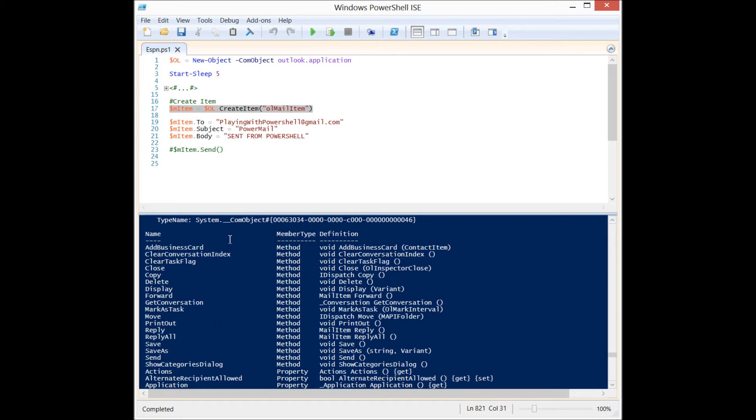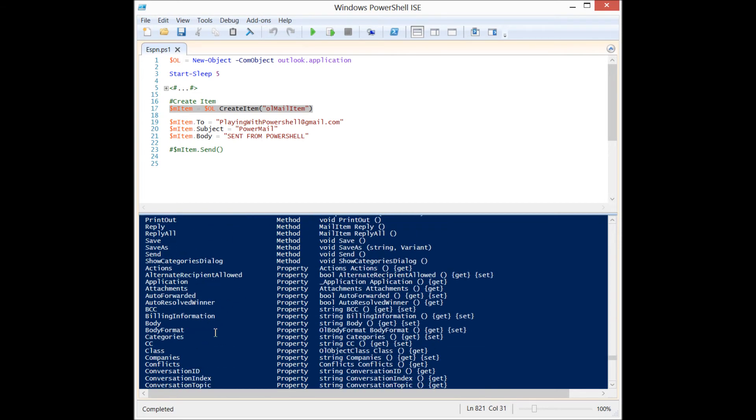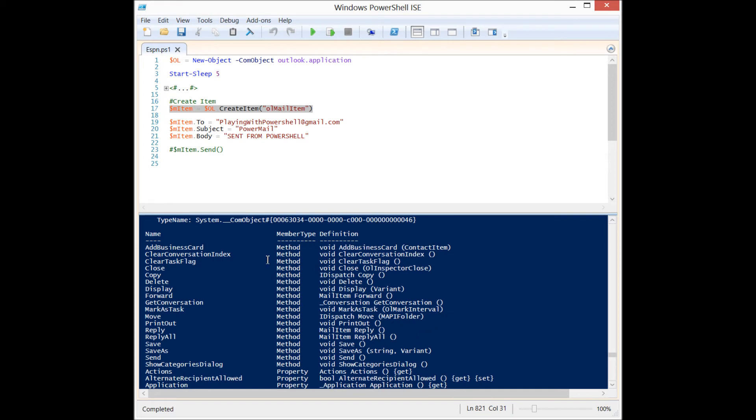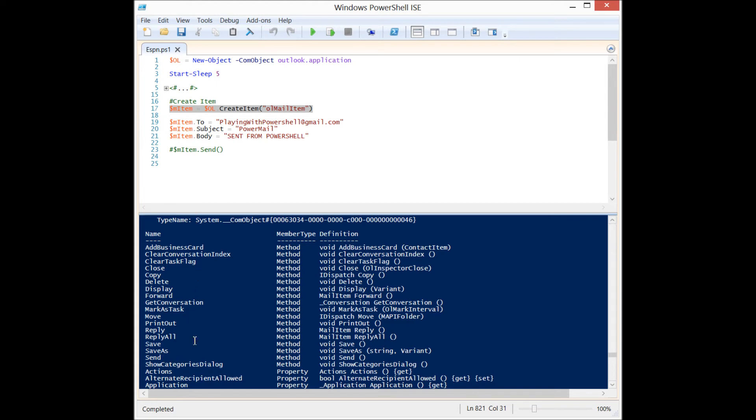Now you'll also see that we don't just have properties associated with this mail item, we have methods as well. And these methods are associated with the actions that you would perform when you have that email GUI window up, right? So you can delete it, you can forward it, you can mark it as a task, print it out, reply, reply all, save as, and send, which is the one that we are going to focus on. So those are methods.